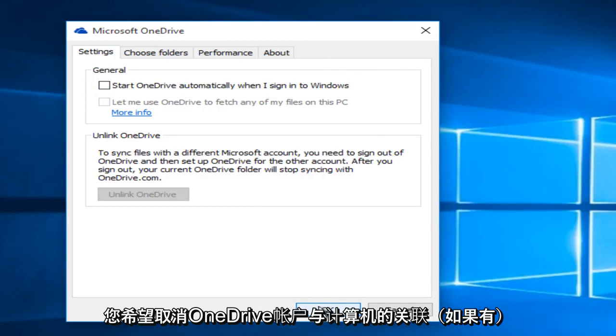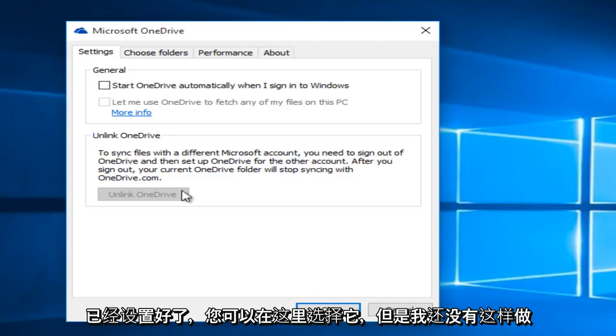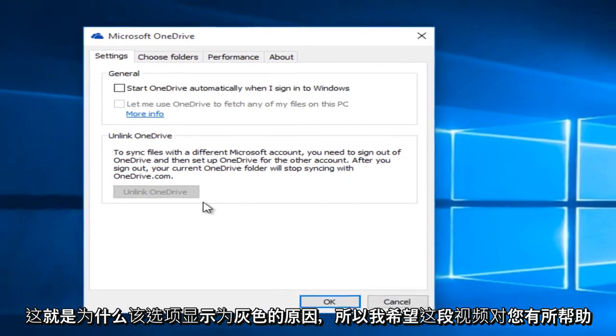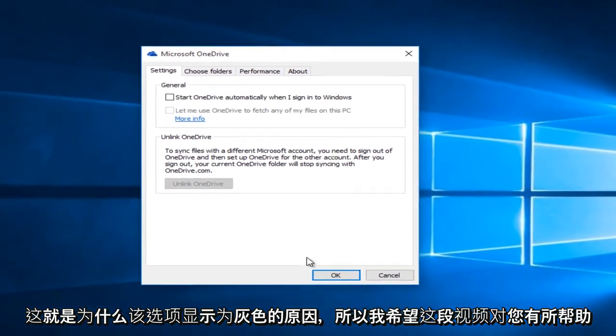If you're looking to unlink your OneDrive account from your computer, if it has already been set up, you could select it here. But I have not done that already so that is why that option is grayed out.